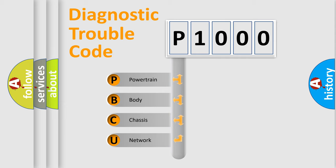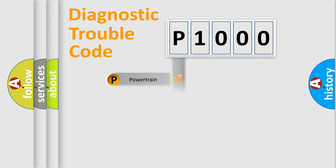We divide the electric system of automobile into four basic units: Powertrain, Body, Chassis, and Network. This distribution is defined in the first character code.